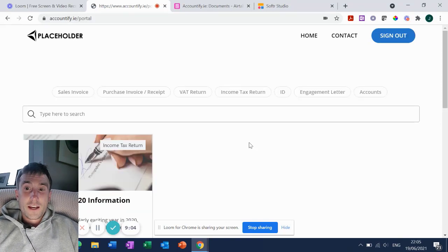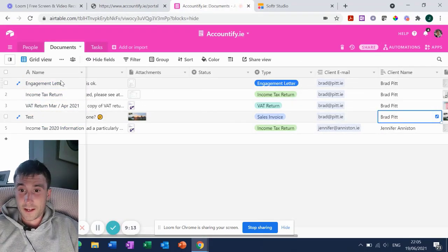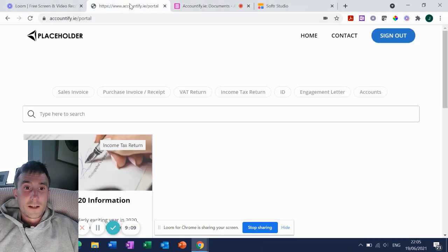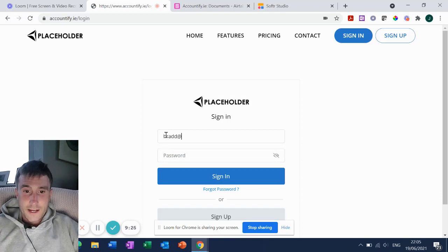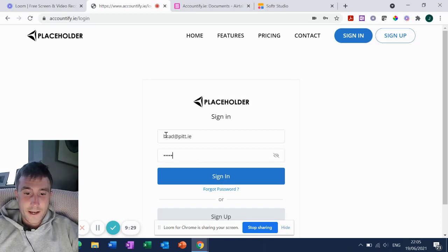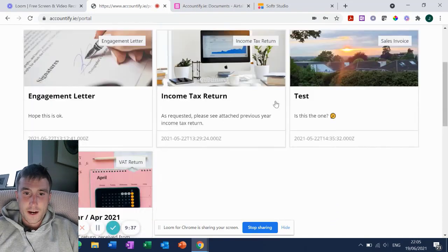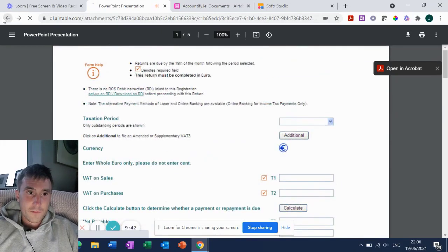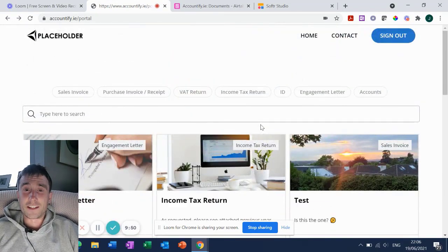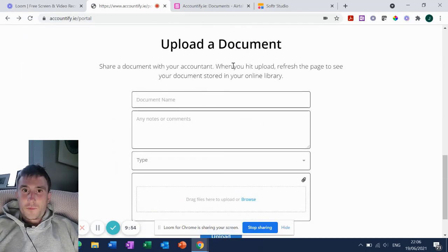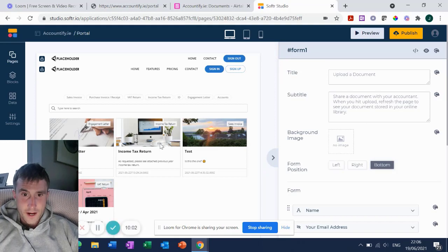Before I show you how this was built, let me just log in as Brad Pitt to demonstrate that Brad Pitt sees entirely different information. All Brad Pitt should see is the four things with his email address linked. I'll sign out of Jennifer Aniston's portal and sign in as brad@pitt.ie. And there it is - only four items showing. Brad Pitt only sees Brad Pitt's documents and Jennifer Aniston only sees Jennifer Aniston's documents. It's fully functional. So how do we do this? You just use a form block within Softr.